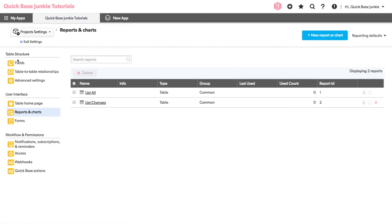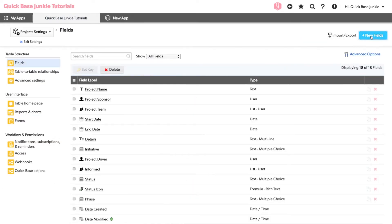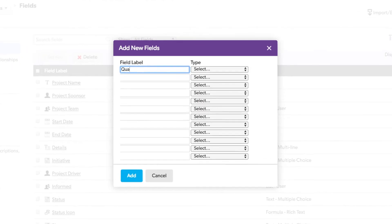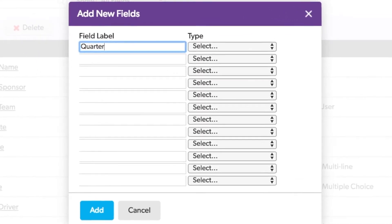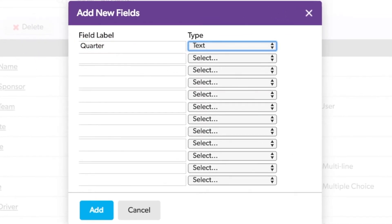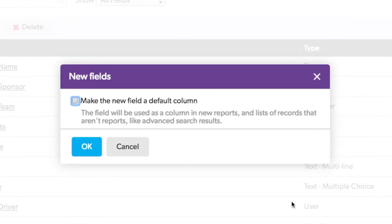Now if we create a new field, we'll be asked if we want to make the new field a default column for all new reports. We can check the box to add it to the new reports, or we can simply click OK and it will not be added to any reports.